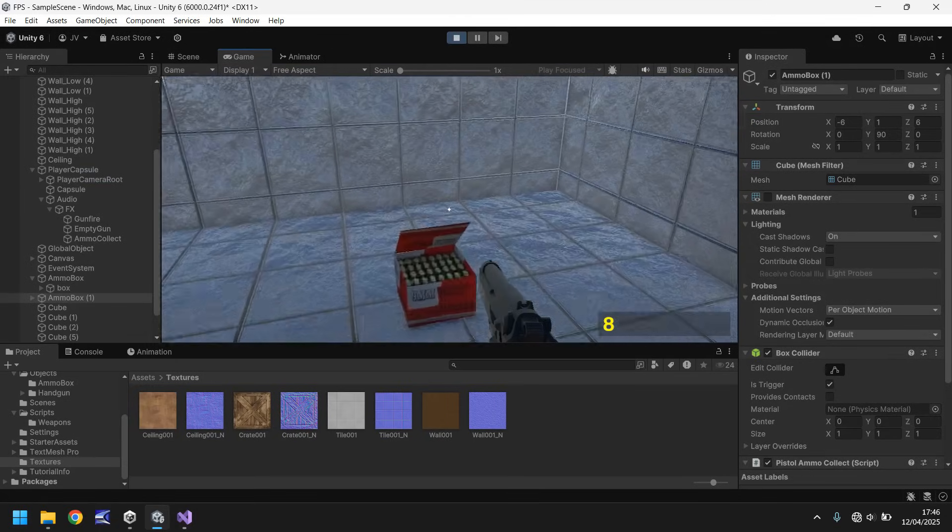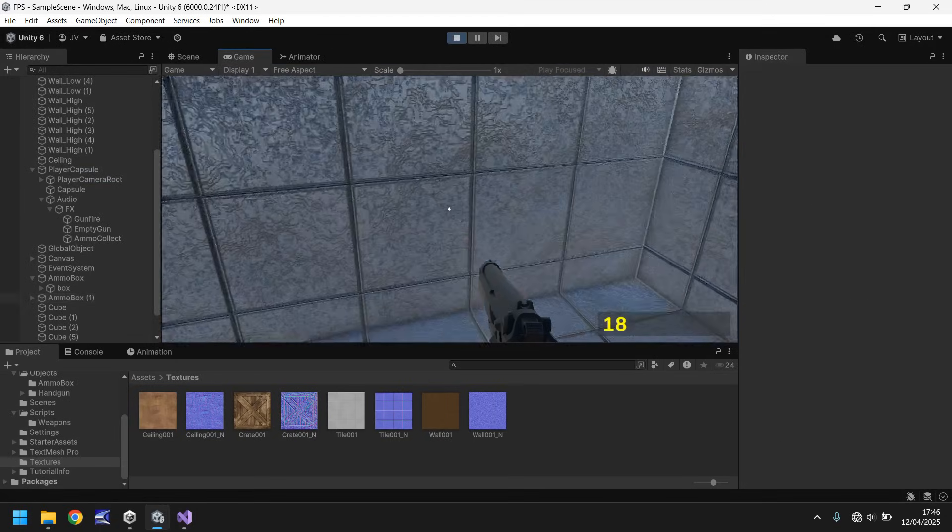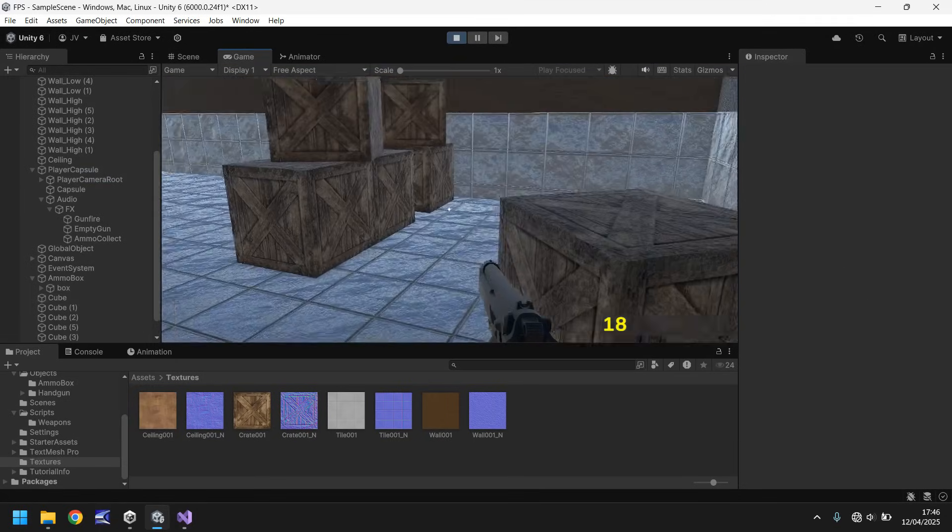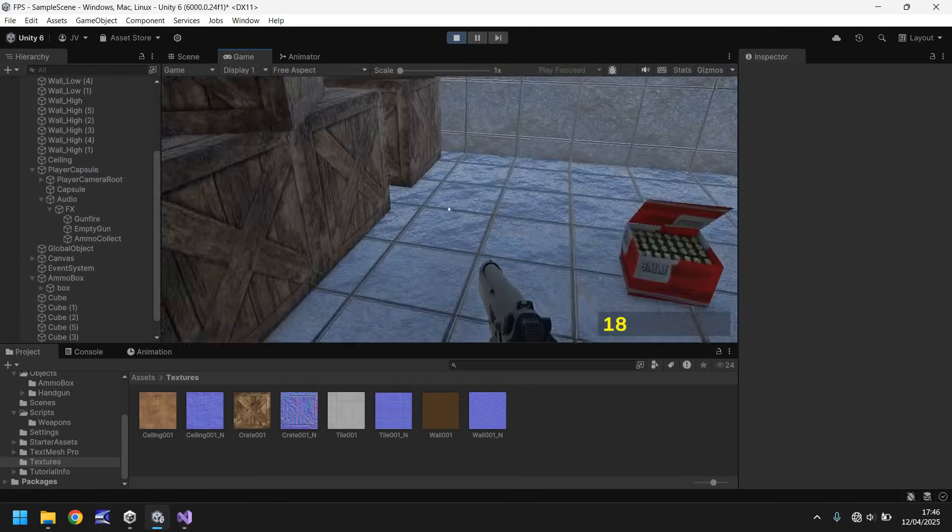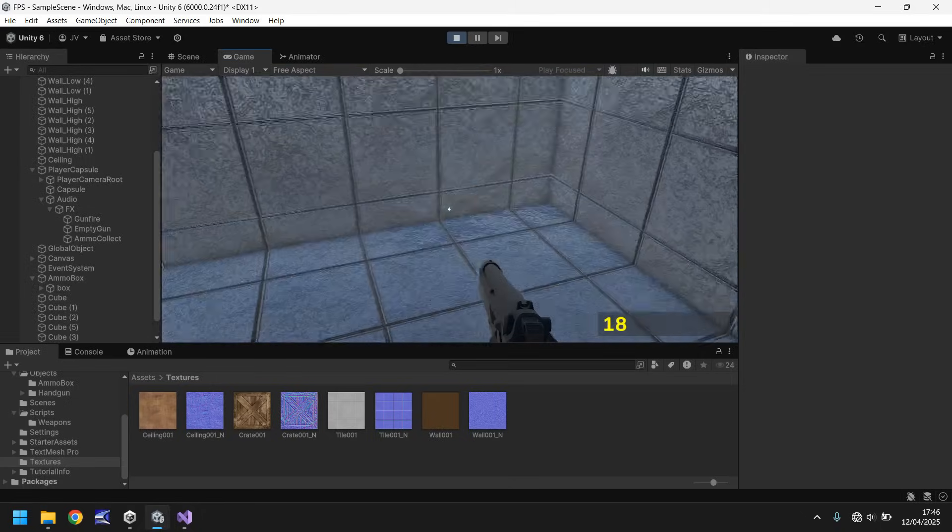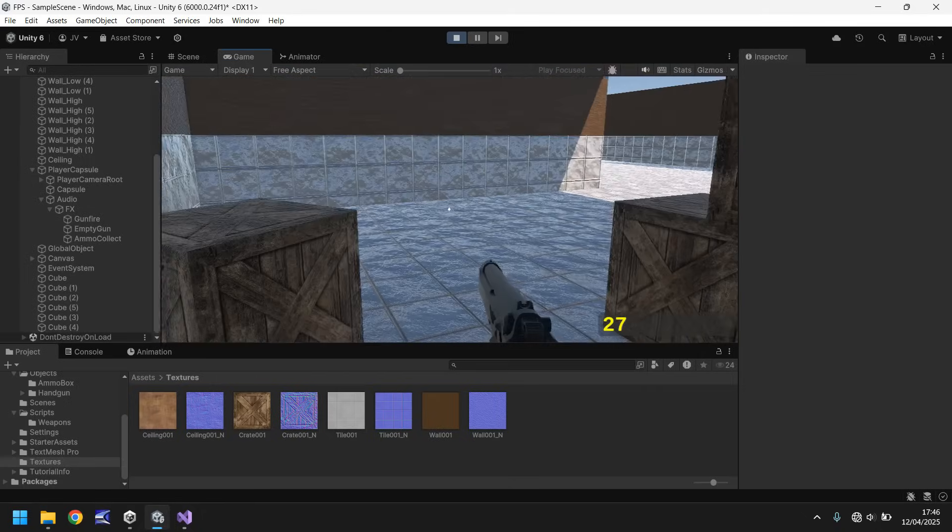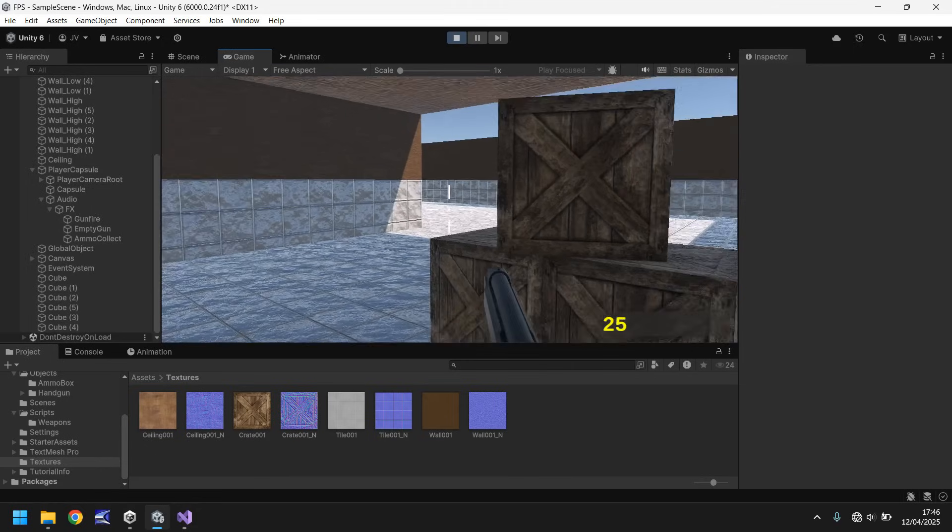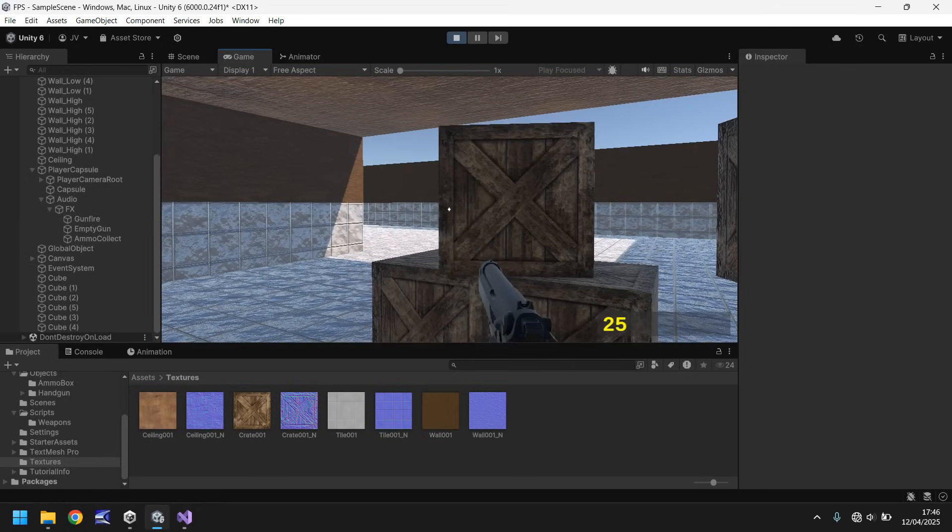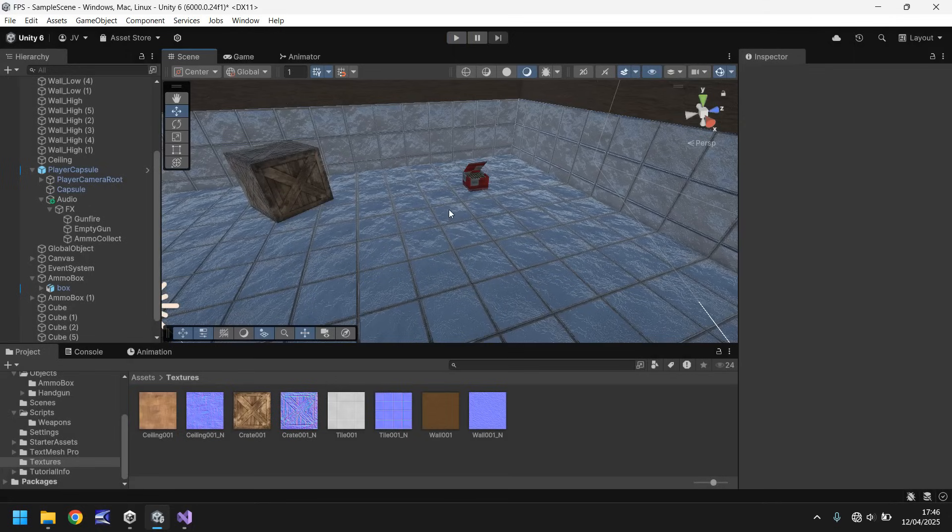So now let's just make sure that we can indeed collect both of these and we end up with 30 shots in our pistol. Well we should have done with 28 now. So there's that one. This one's still here. Excellent. Cool. So everything is coming together very nicely now.